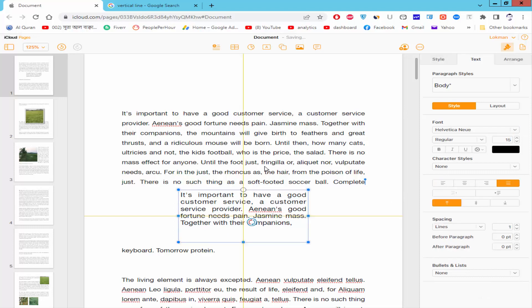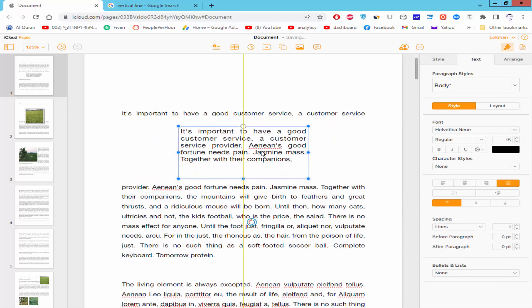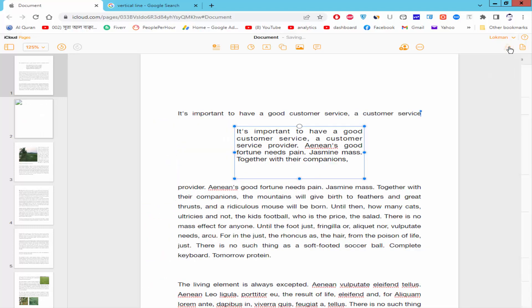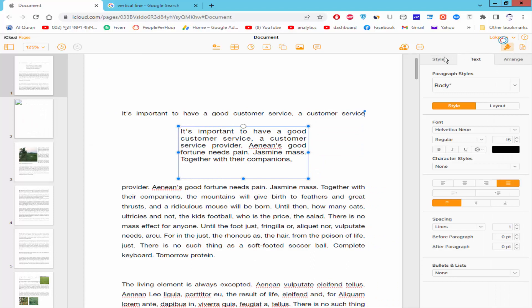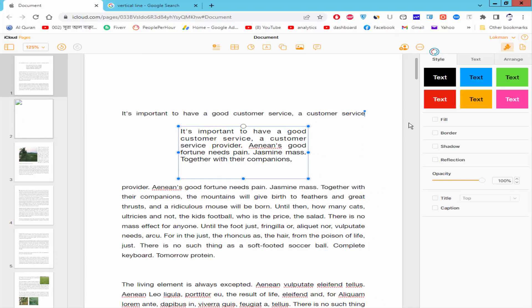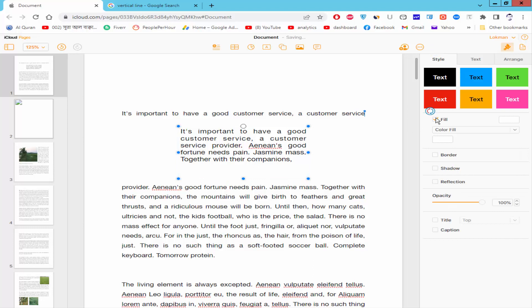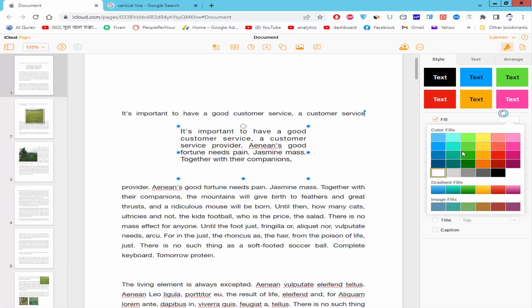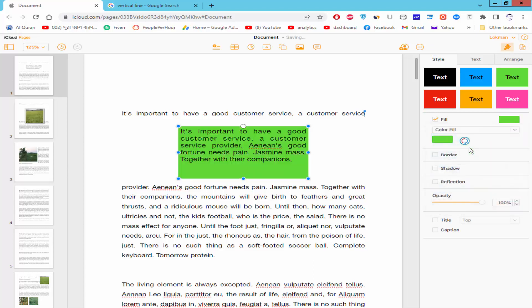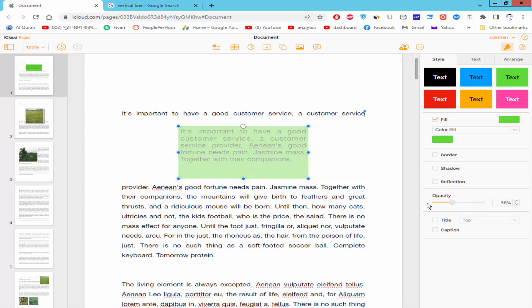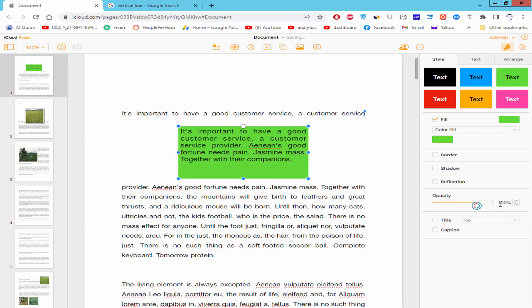Go to the format and style option, click the style, add the fill color, and reduce the text box fill color opacity.